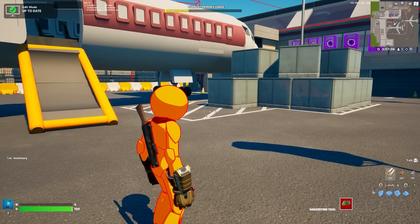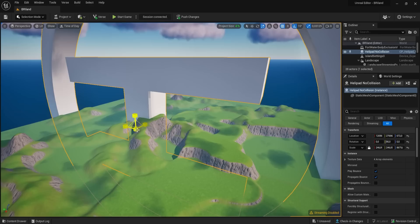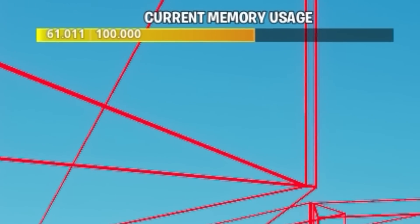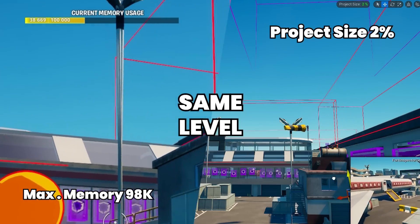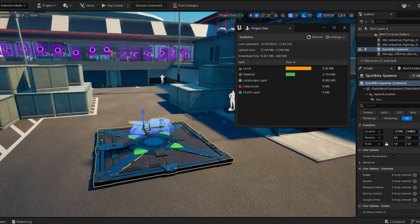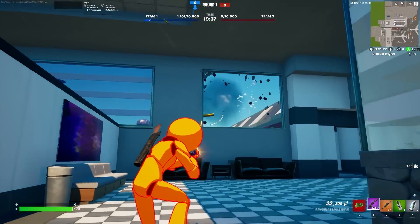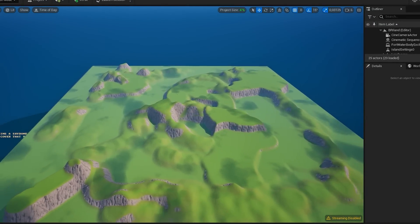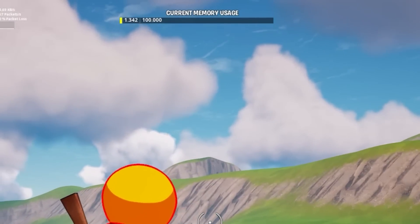Memory limits and general limits are a big concern for creators. The memory limit still exists at 100K, but UEFN adds a second limit: project size. Think of the in-game limit as how well your game performs, and the project size as how large your assets are. A low project size doesn't mean your game runs well or is under 100K — Fortnite devices take up almost no project size, but they do consume in-game memory. A Battle Royale-sized island of 2.5 kilometers takes about 4% of project size and around 1.3K of memory, so it's quite doable.